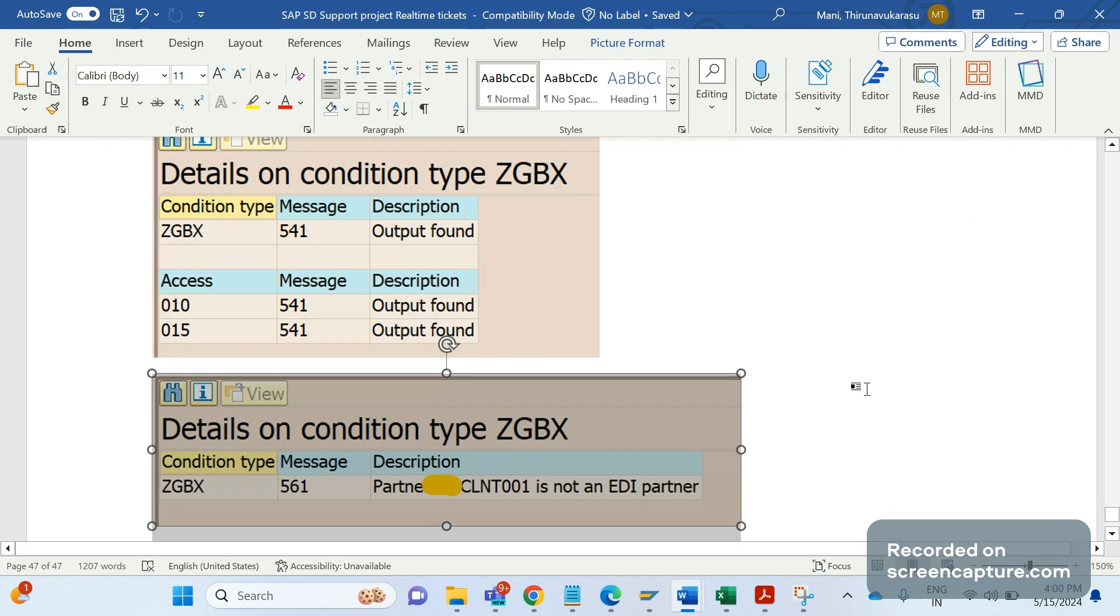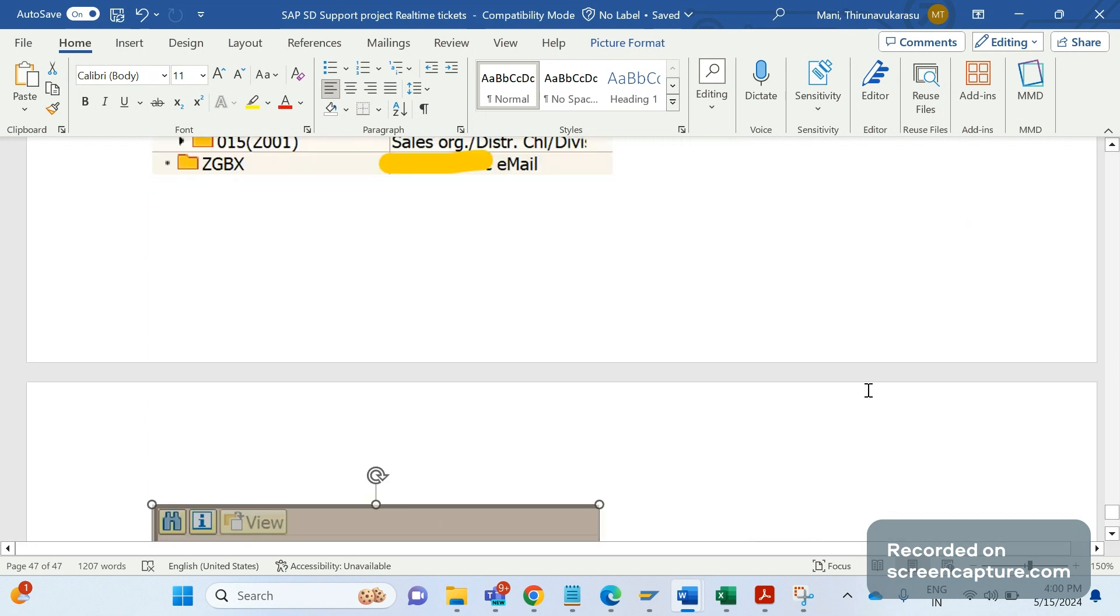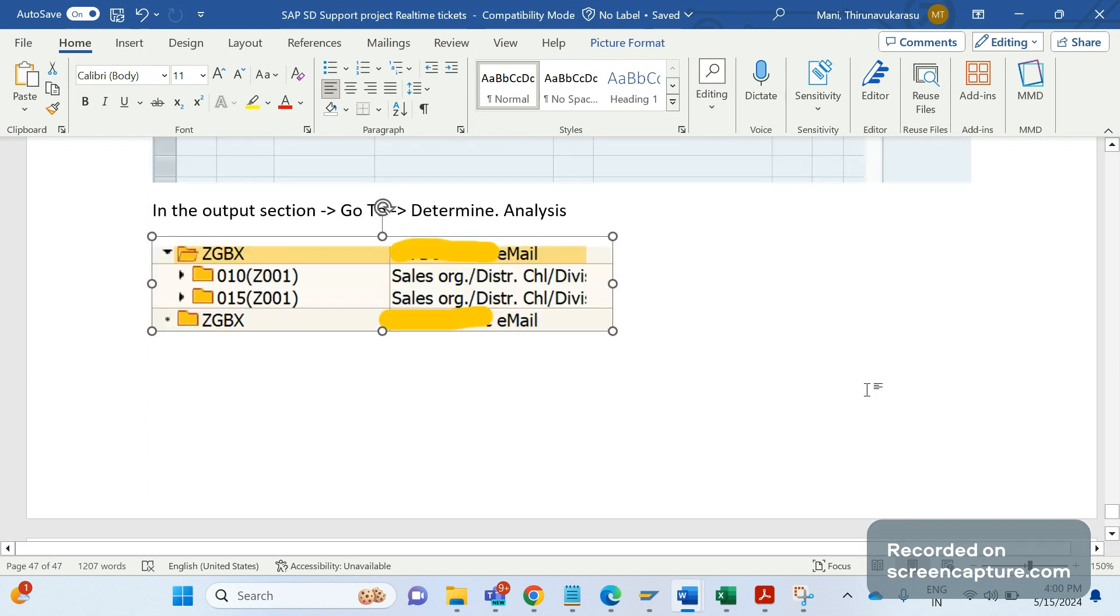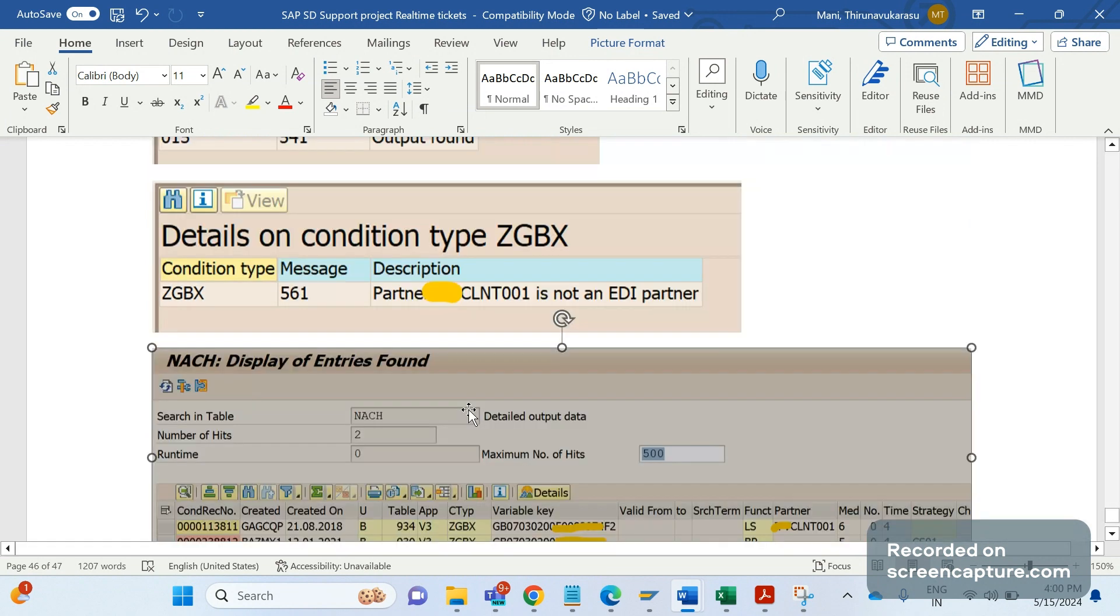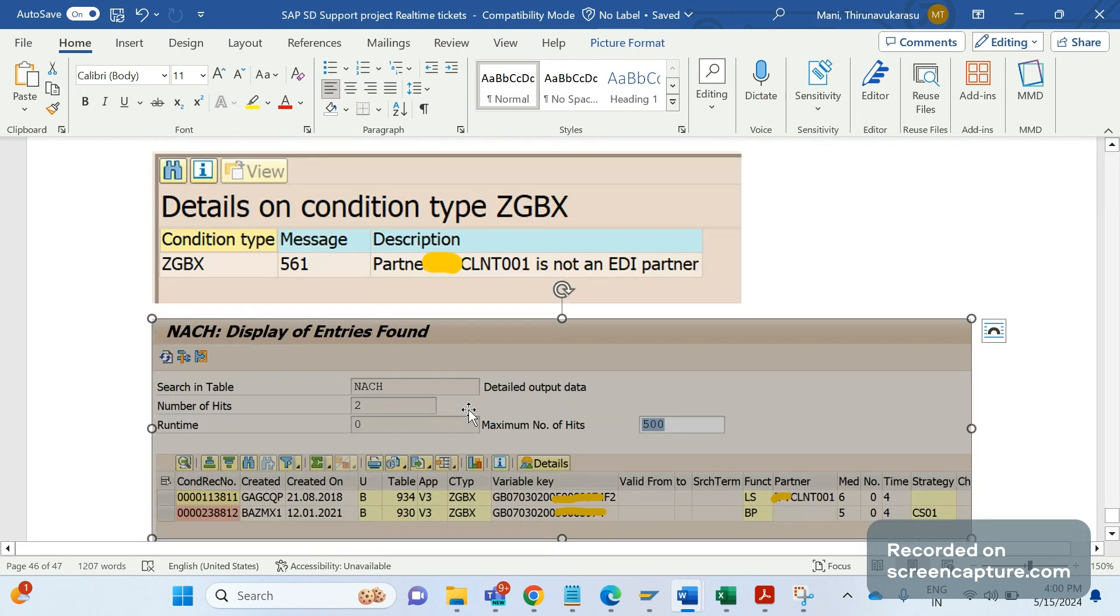After analyzing this output, we understood that if you see the description of this output type ZGBX - distributed output type description - it's an email output type. The intention of the output type is to trigger an email only.